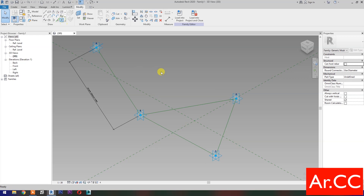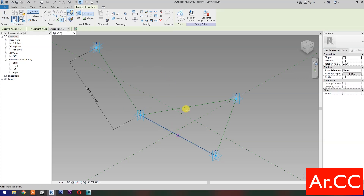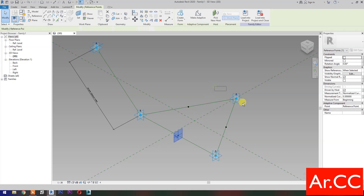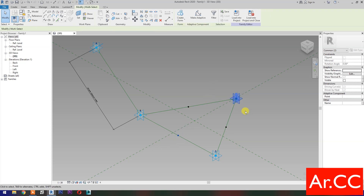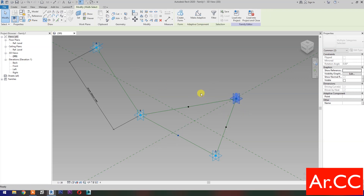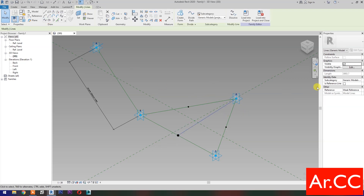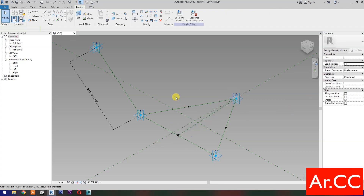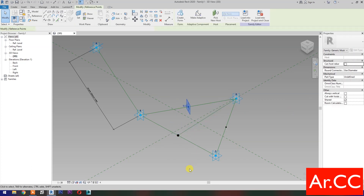Select Point Element. Pick at Midpoint. Select the Reference Point. Select these 2 Reference Points, then select Spline Through Points, then check is Reference Line. Repeat the process.